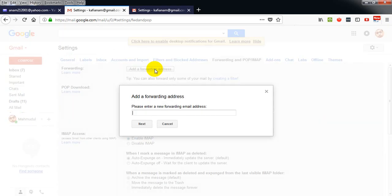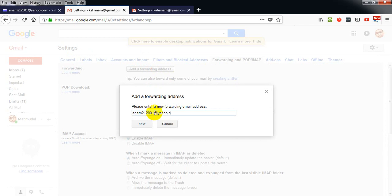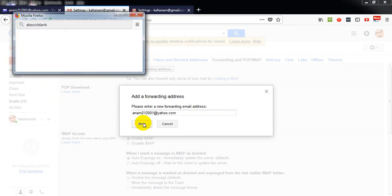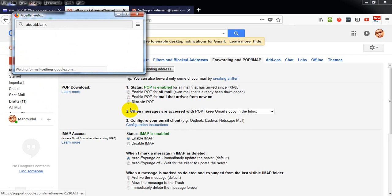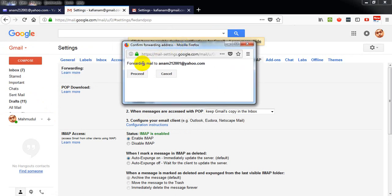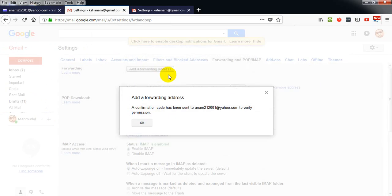Now input the forwarding email address here. I'm going to input my Yahoo email address here, then click on the next button.